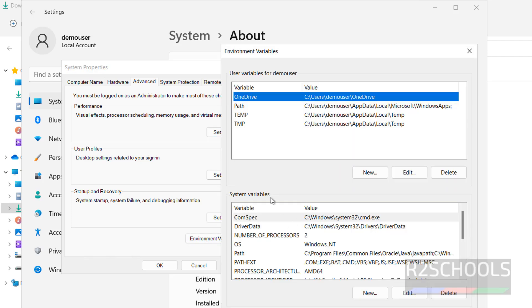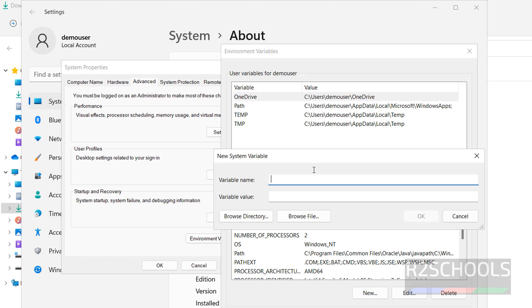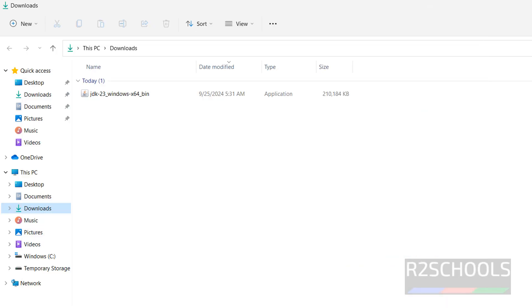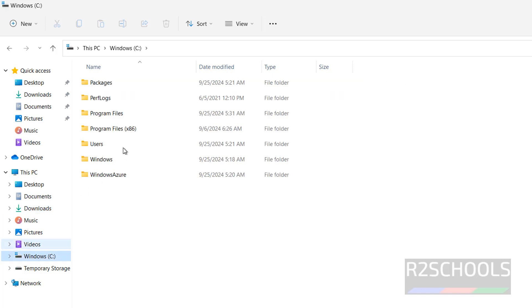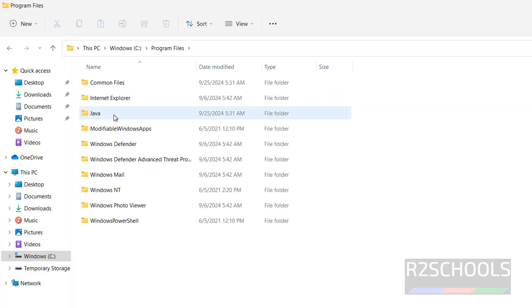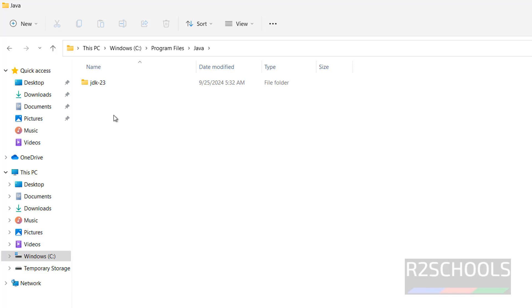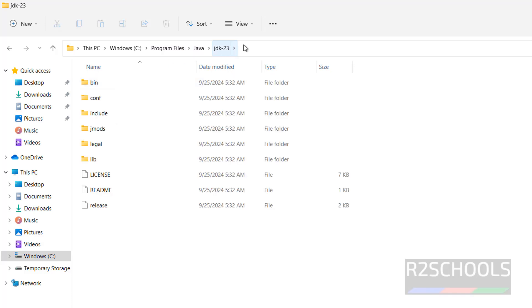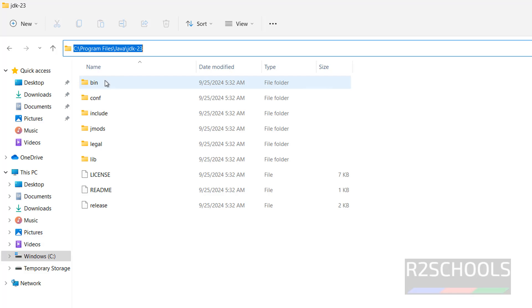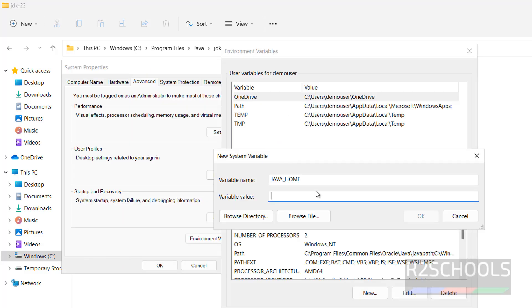Then in system variables, click on new, then give the Java_home. Then in variable value, go to the folder where we have installed Java, program files, Java JDK 23. Copy this path, where we have the bin directory, copy it, paste it.